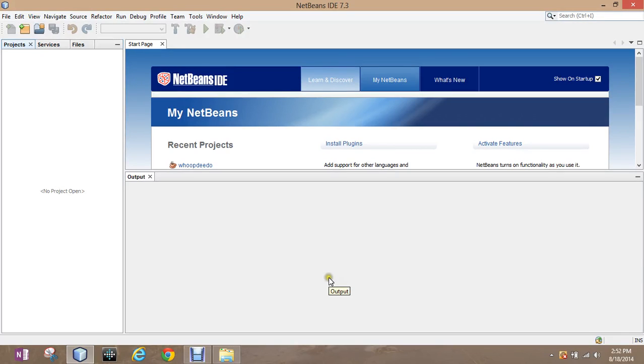The program we're going to use for AP programming this year is called NetBeans. NetBeans is a program that you can download for free. It may take a little bit.